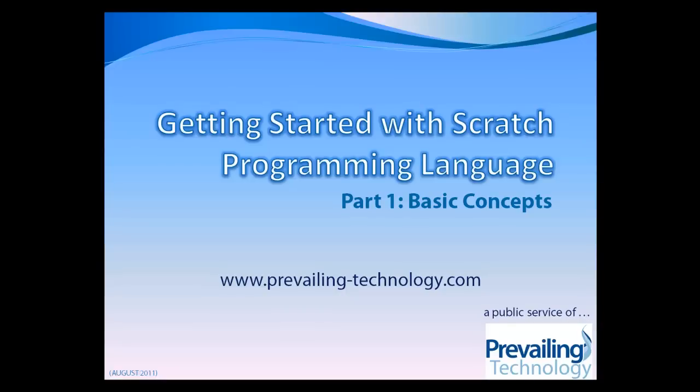Hello, and welcome to Getting Started with Scratch. Scratch is a programming language available from the MIT Media Lab.